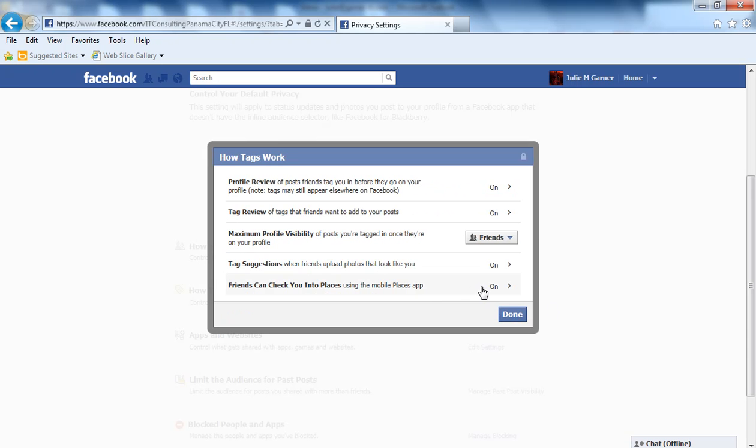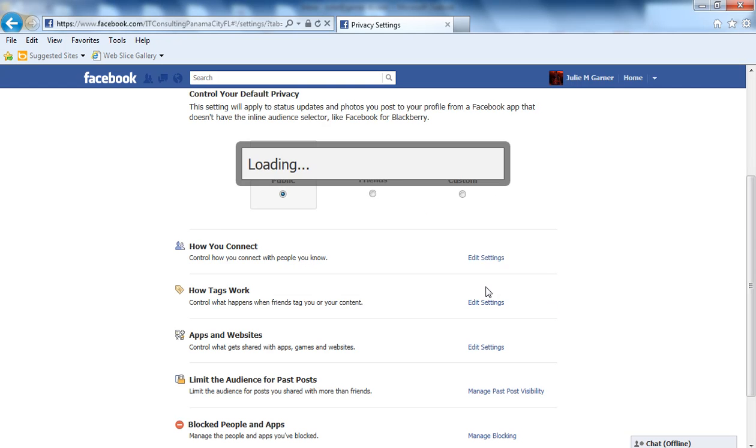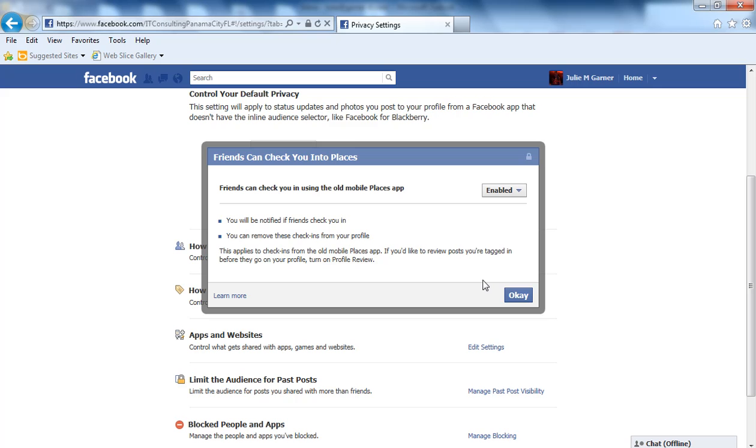The last one is, do you want people to be able to check you into a place? If you want people to be able to check you into places, you can enable that here.